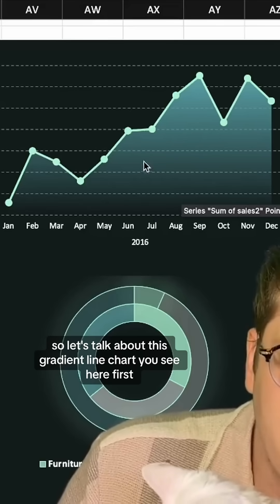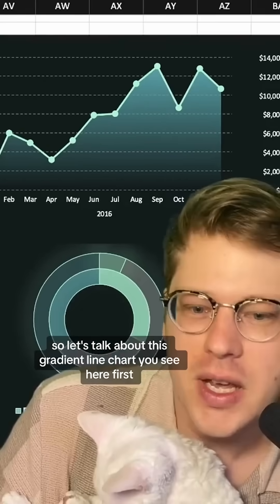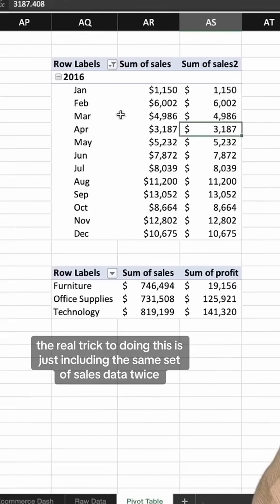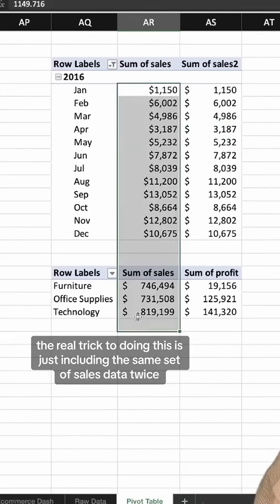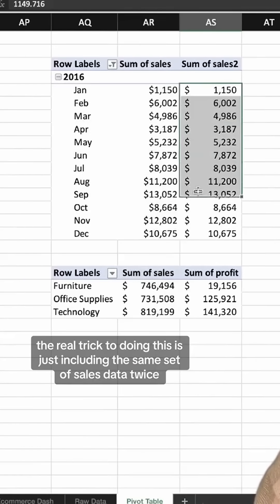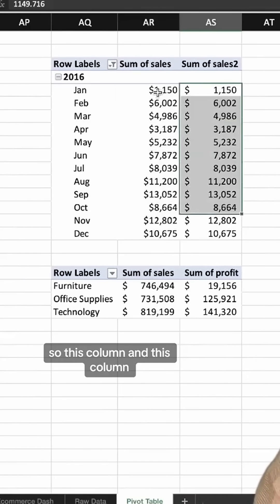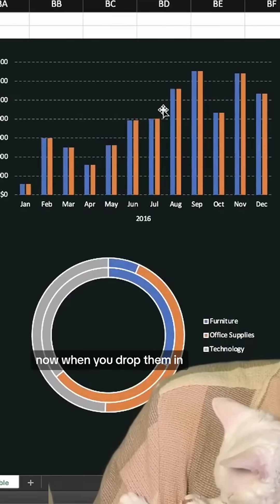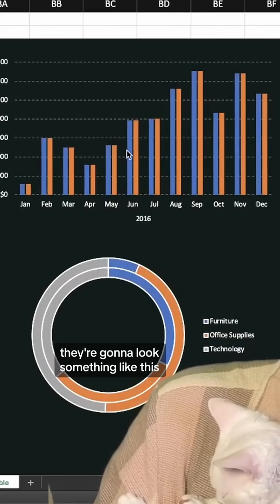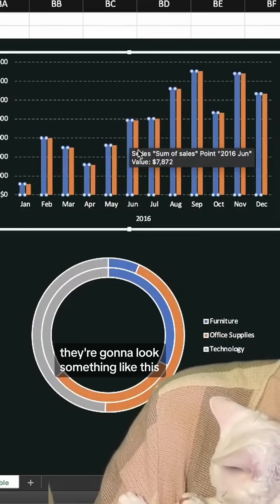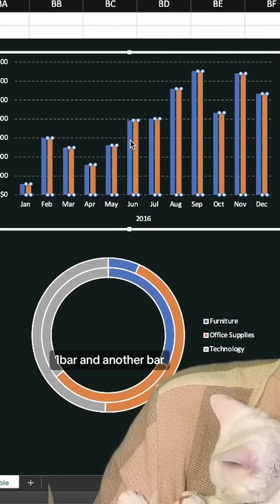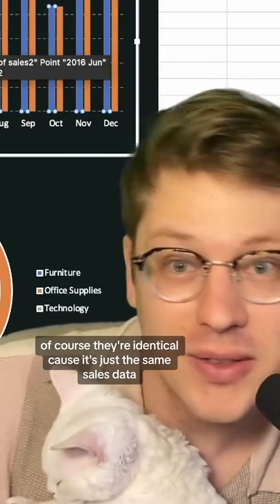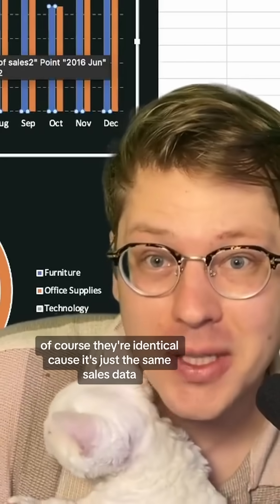Let's talk about this gradient line chart first. The real trick to doing this is just including the same set of sales data twice. So this column and this column — they're just copies of each other. And when you drop them in, you'll have one bar and another bar. Of course they're identical because it's just the same sales data.